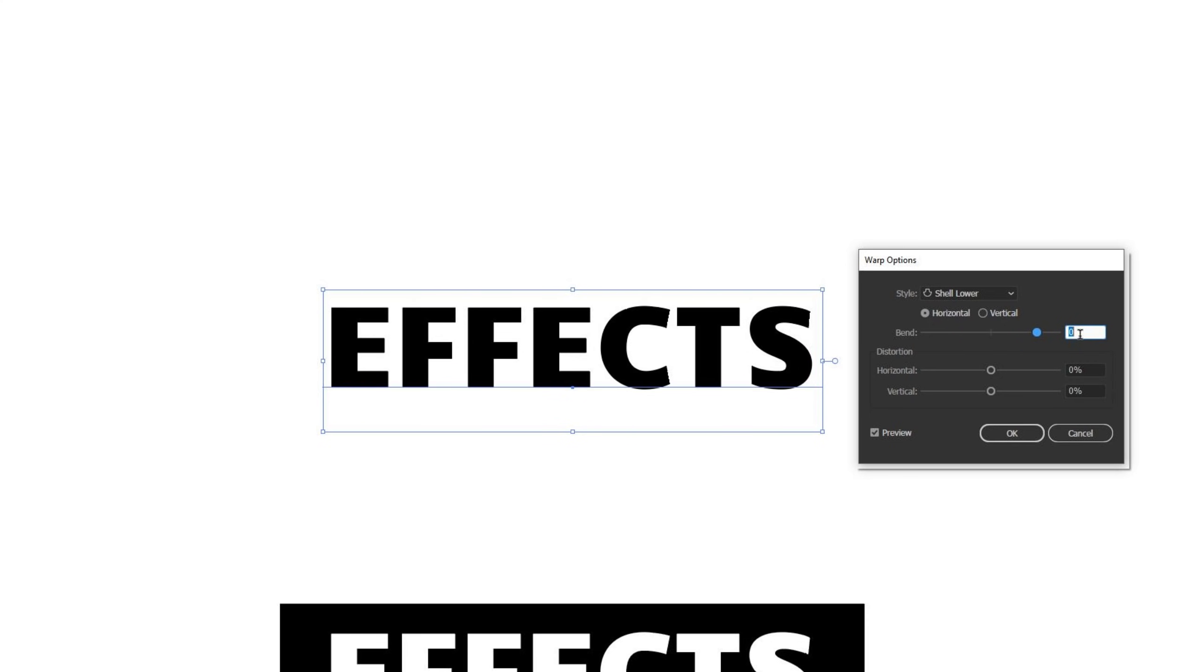Just be mindful of things like that. If you ever have weird things happen, you can always right click the type and then click on create outlines and see if that helps with the effect looking the way you want it to.